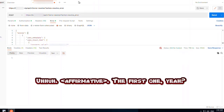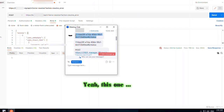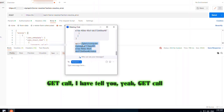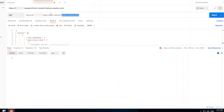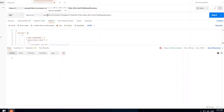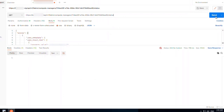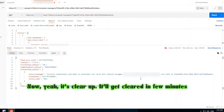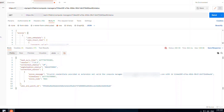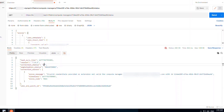We check the API call: v1, slash, last character — now do send. It's clear; it will get cleared in a few minutes. Your status is up. You can see that the connection status is up. This error will clear up in a few minutes.